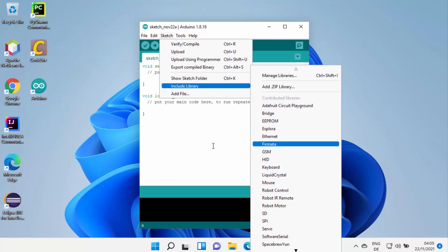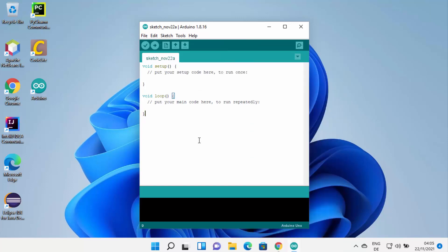You can also include libraries from Arduino — you can see there are so many libraries available. Now you can use your Arduino IDE to create a sketch and then upload it to your Arduino Uno or any other hardware. That's how you can download and install Arduino IDE on your Windows 11 operating system. I hope you've enjoyed this video and I will see you in the next one.